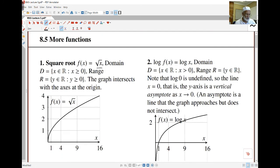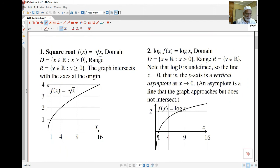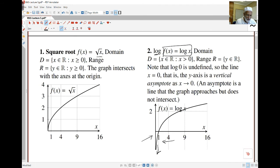You can see the graph of the square root function. The log function: f(x) equals log x, where the log is to any base. I require x to be bigger than zero, and the range is all the reals. Log of zero is undefined, so this vertical line is one the graph gets close to but never actually touches — we call this a vertical asymptote. The y-axis is a vertical asymptote: a line that the graph approaches but does not intersect.